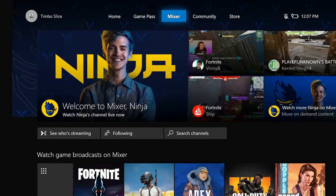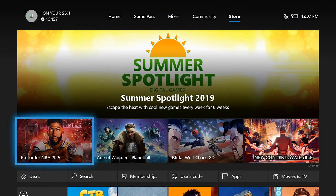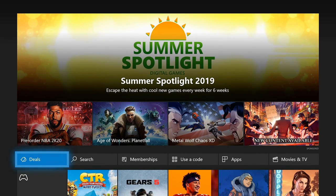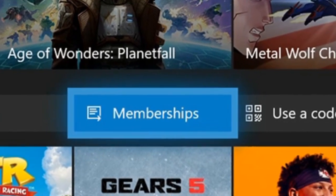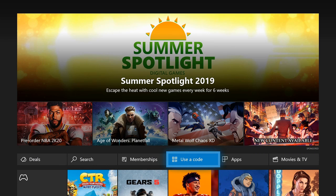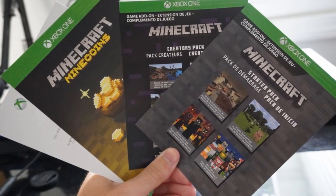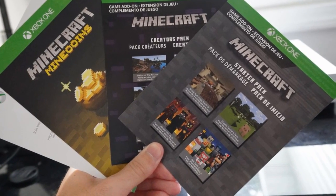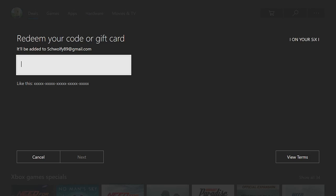Let's scroll on over to the store section and then scroll down. Under some of the content on the front page you'll see a bar that says deals, search, memberships, and use a code. Under this use a code section we can type in the 25 character code from our Xbox Live free trial, Xbox Live membership card, or even some of these DLC game add-ons for Minecraft. So let's go ahead and enter one in right now.